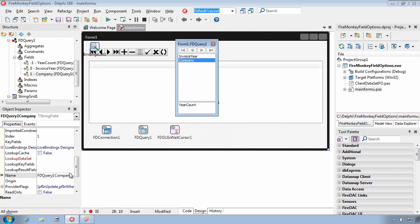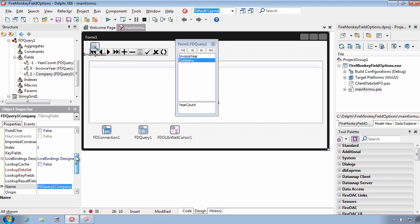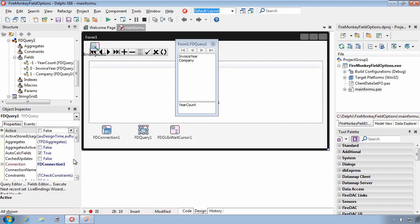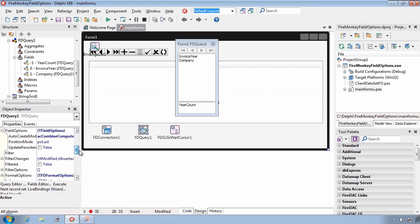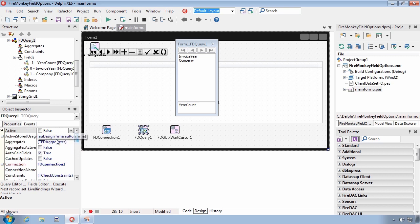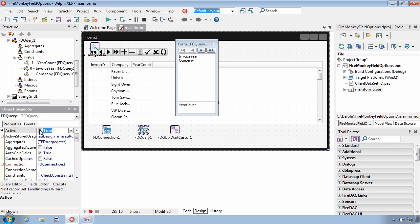Now, with our field options set to Combine Computed, we're actually going to have the suppression of the dynamic field creation.